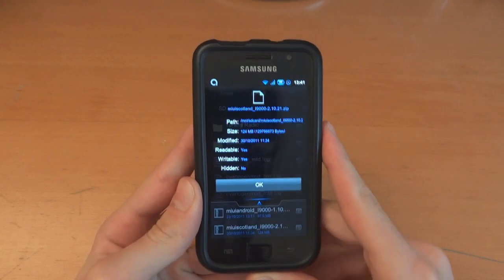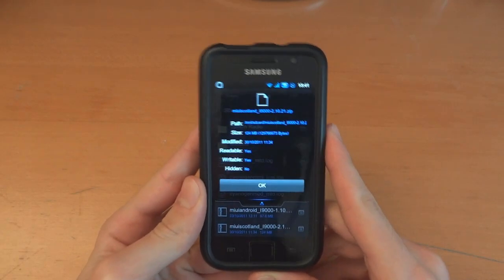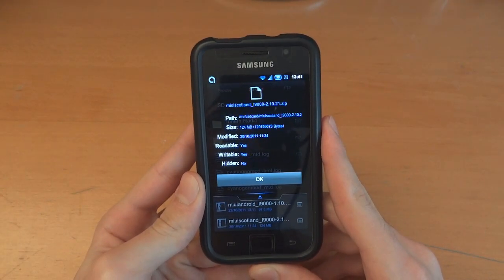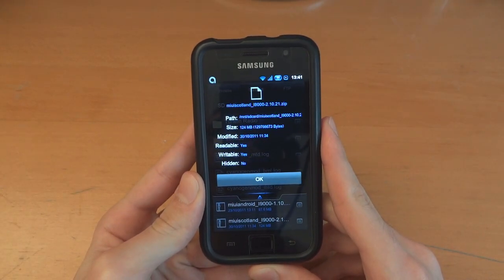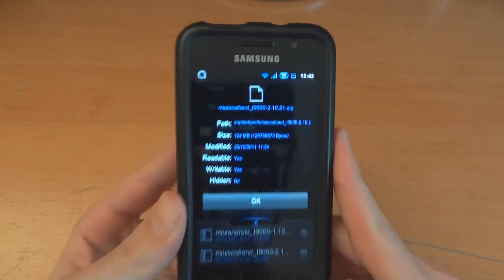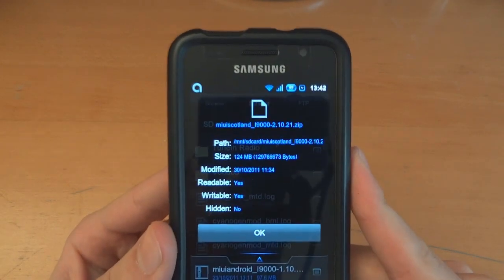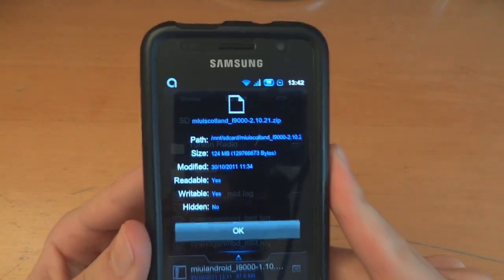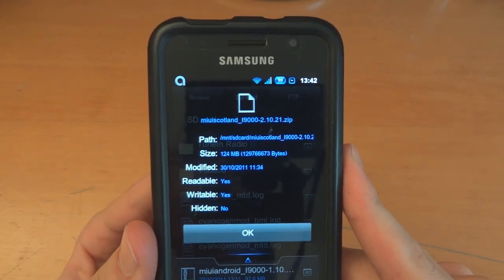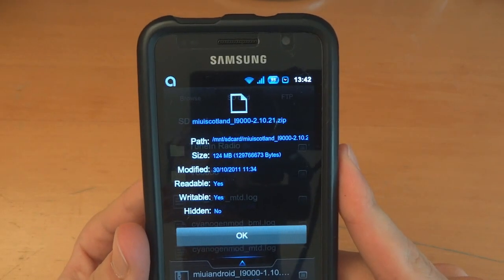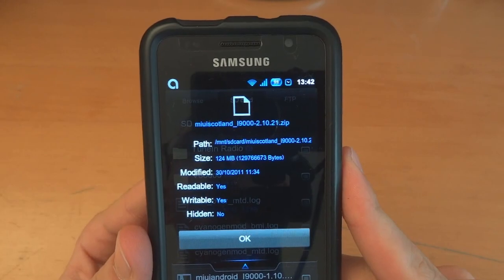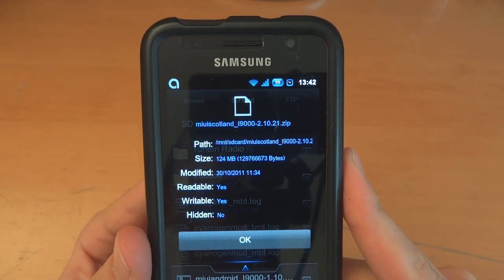Hey, what's up guys, TotallyDubbed here and today I'm going to show you how to flash Galnet MIUI from MIUI. The version is, well at the moment it is the 30th of October 2011, and it is Galnet MIUI 2.10.21.